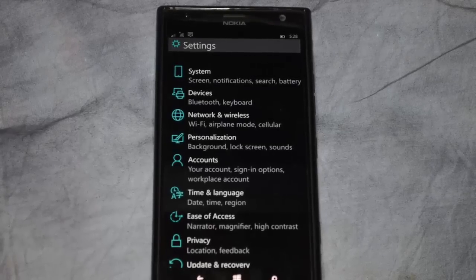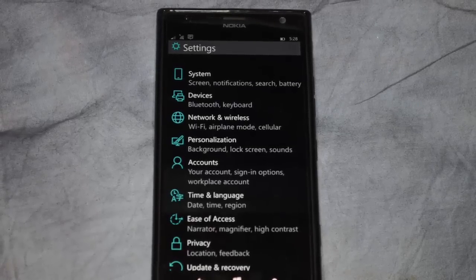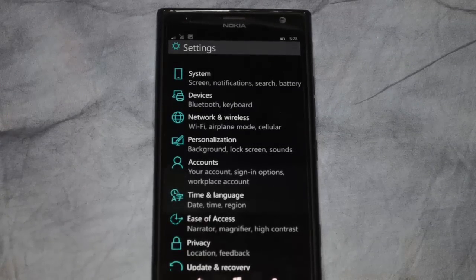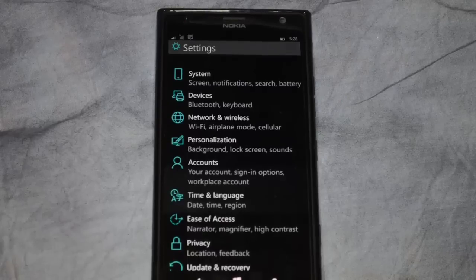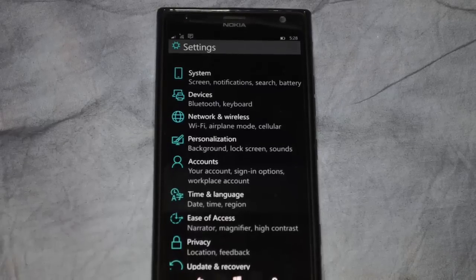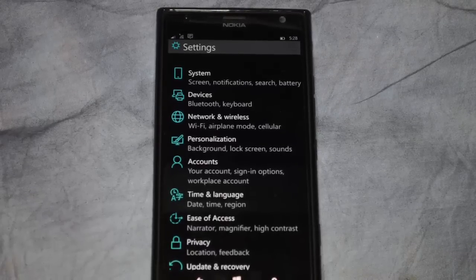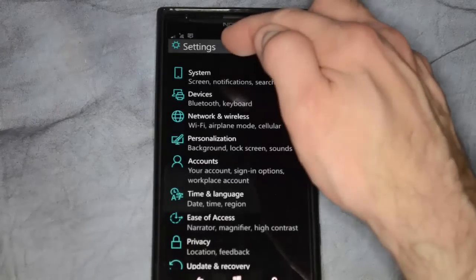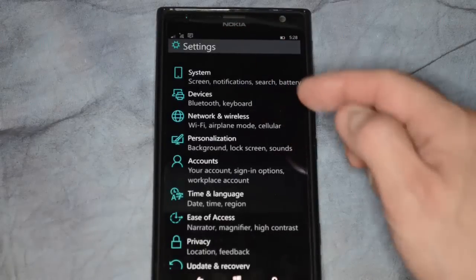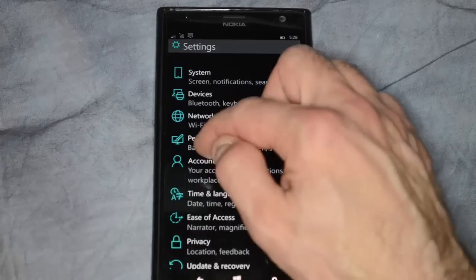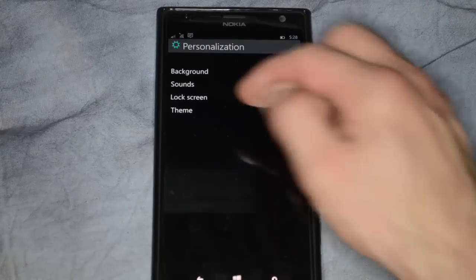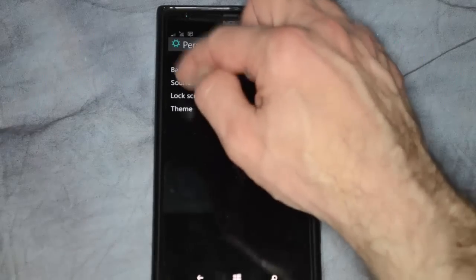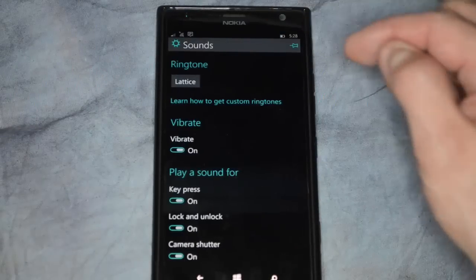We're in Windows Phone 10. I'm going to show you how to change the ringtones and also change the sound that is played for various different actions. Just make sure you're in the settings area. From there, click on personalization, and then we will click sounds.